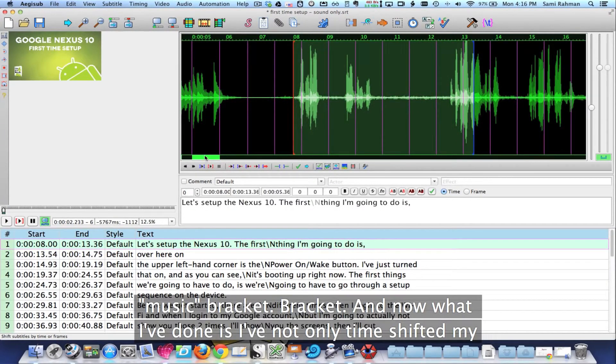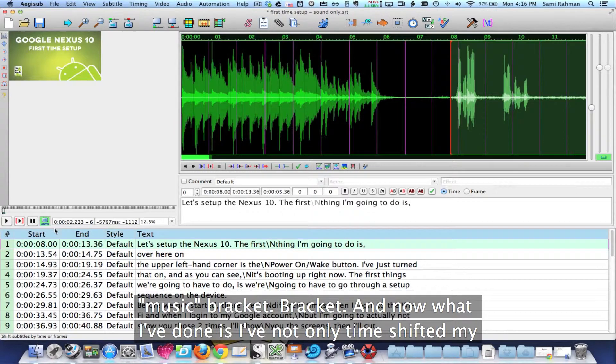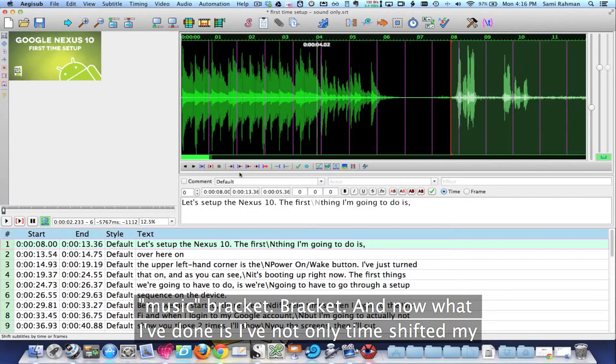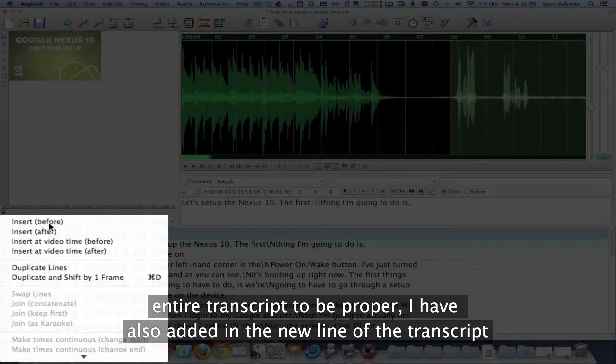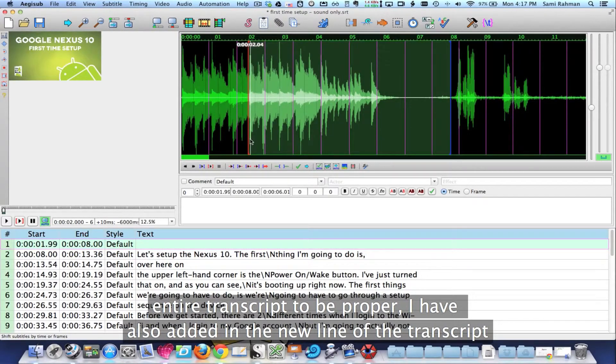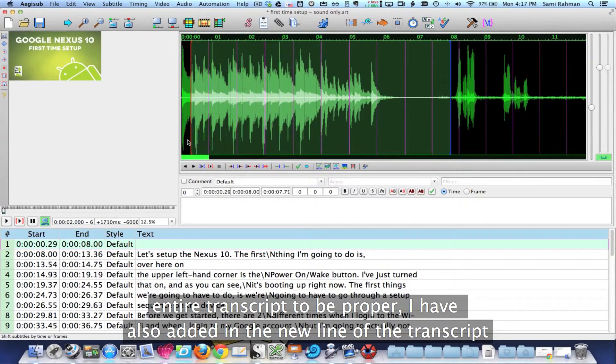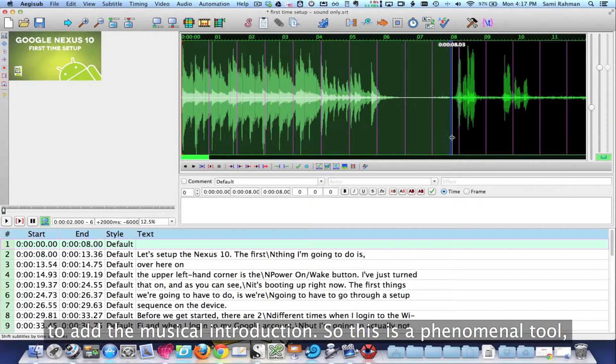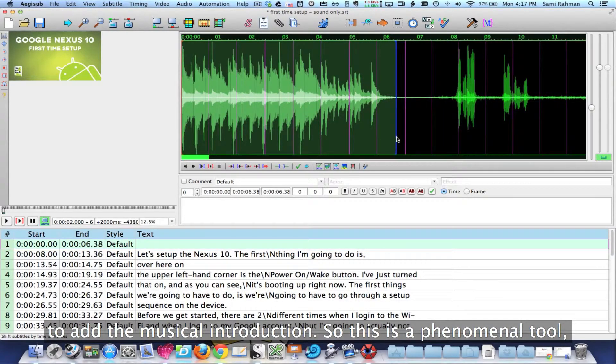The other thing I need to account for is I need to create a new line that has my music in it. So right here I'm going to right click and insert before, that gives me a blank line. And I'm going to go all the way from zero to this little music part.